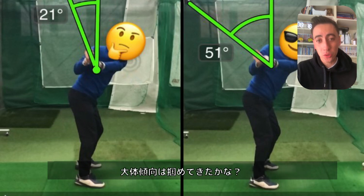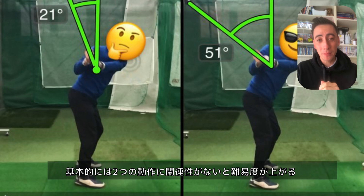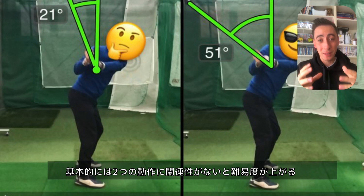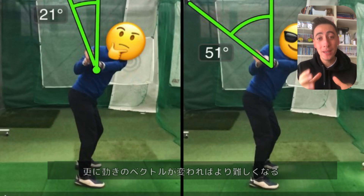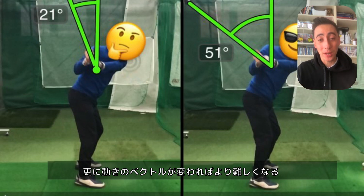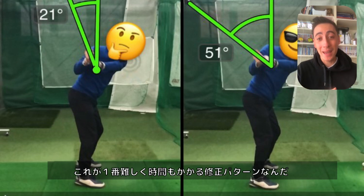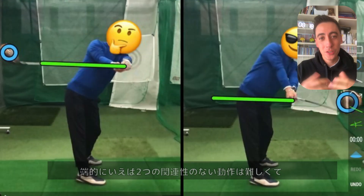The trend here: whenever there are two separate body parts, that adds complexity to the swing change. If those two separate body parts are also moving in two different directions, that adds the most complexity and will take the longest time to change.